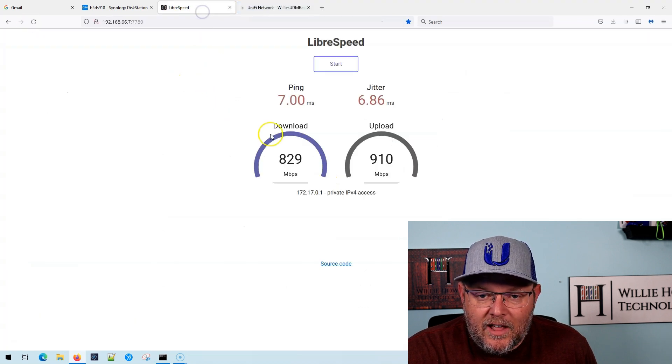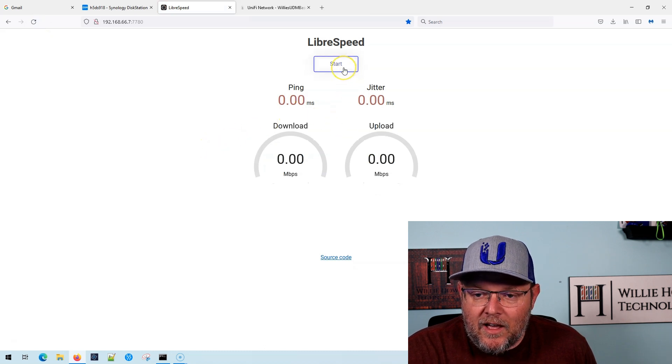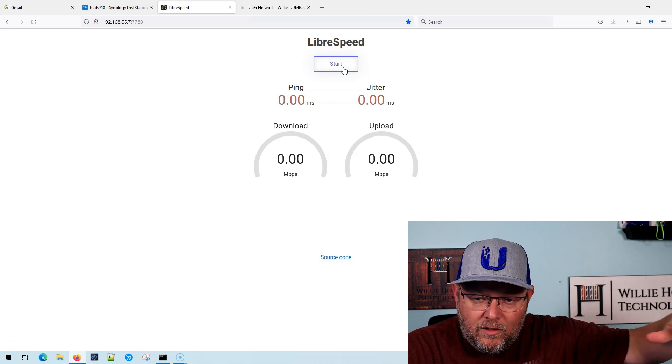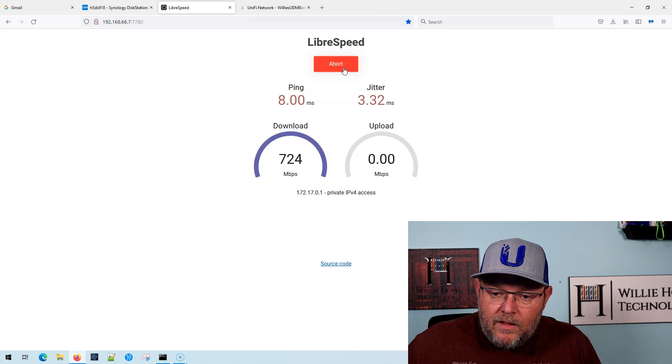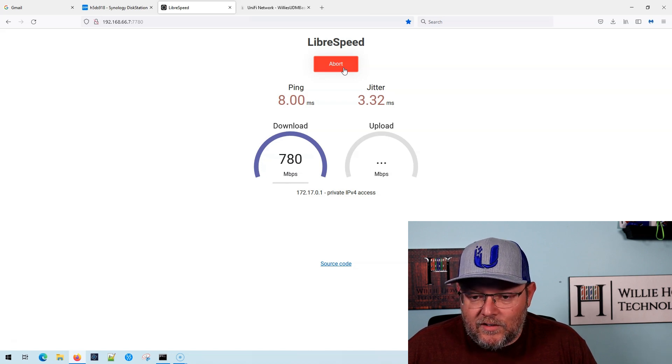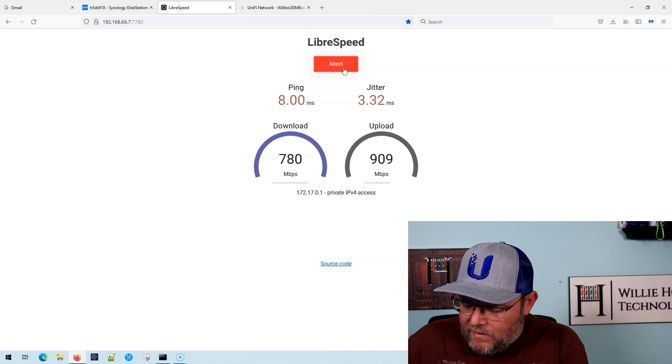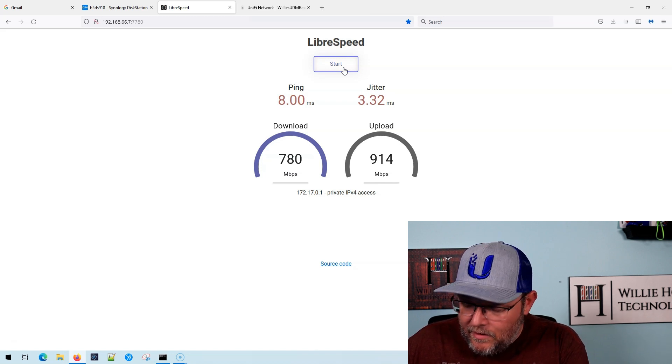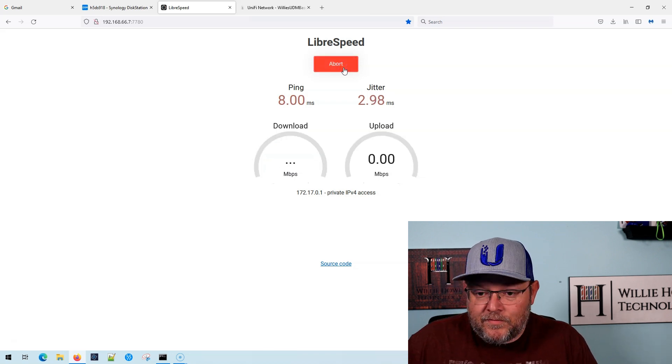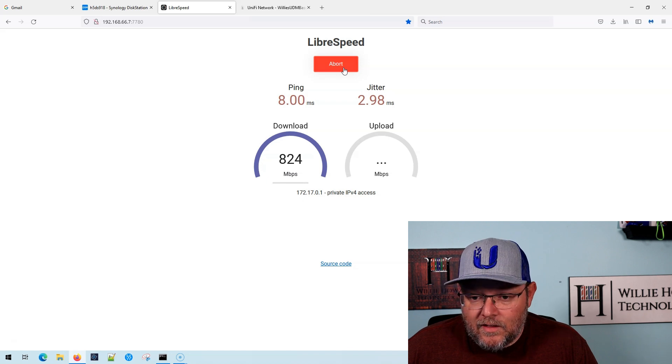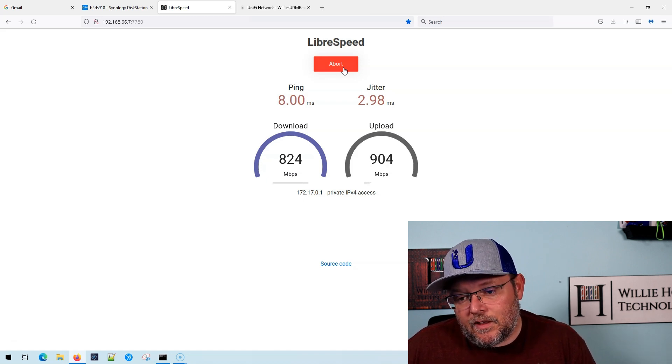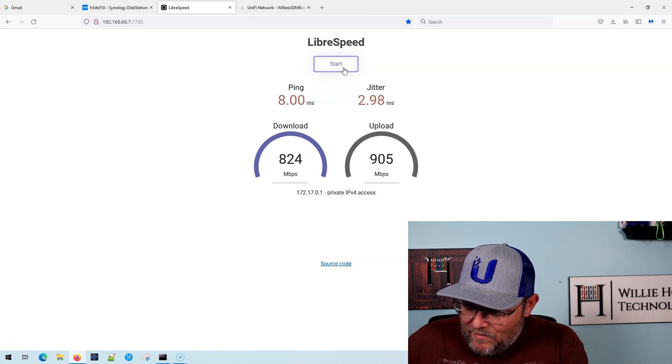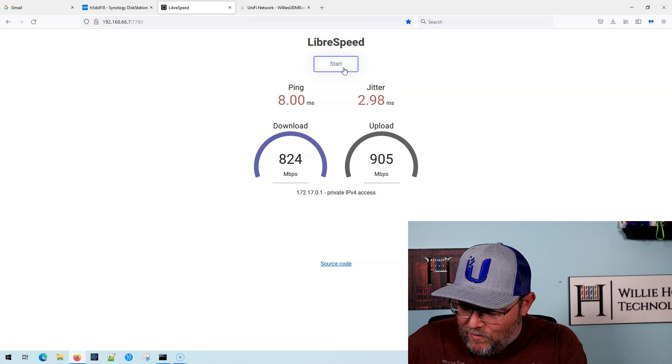So we'll refresh that. We'll come back over here to our LibraSpeed and we are going to go ahead and click start. Now you've got to remember now we were behind the UDM with no threat management. Here we go. Download. Our first test is at 7.80 down and I can hear the fans kicking up on my computer. So my computer is definitely part of the bottleneck here, but we're going to go ahead and run this again.